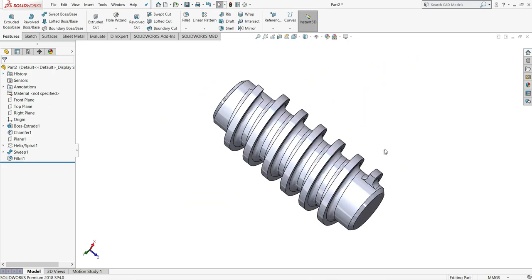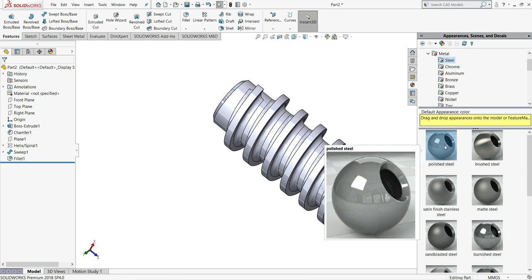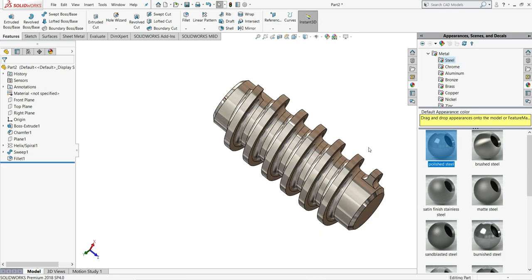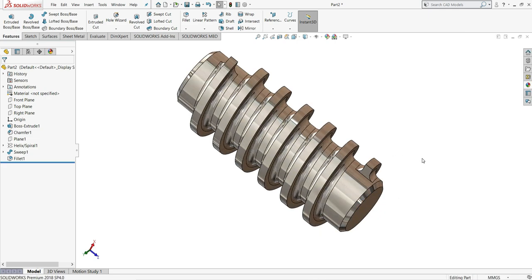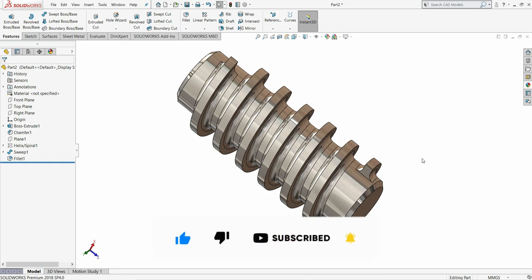Now let's assign some appearance to this model. So go to appearances, select here steel, and from that polished steel. And after this our part is completed. I hope you enjoyed this tutorial. And if you like it please make sure to like, share and subscribe us. Thanks for watching.